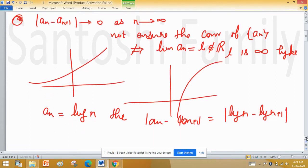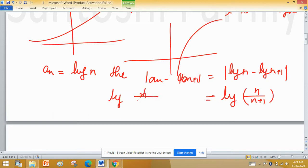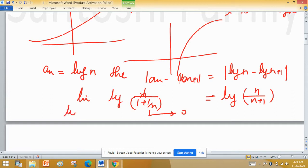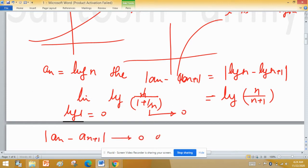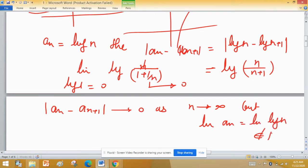Applying the log property, mod of log n minus log(n+1) equals log(n/(n+1)). Taking the limit as n tends to infinity, this becomes log(1) which equals 0. So this condition is fulfilled — mod of an minus an+1 tends to 0 — but the limit of an equals limit of log n, which does not belong to the set of real numbers.